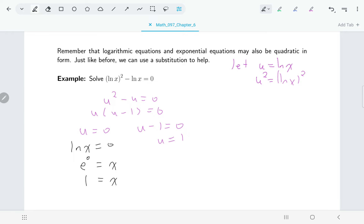Same thing with the next one: if u equals one, then natural log of x equals one, or rewritten as an exponential equation, e to the one equals x.